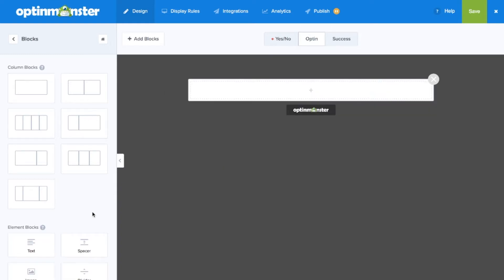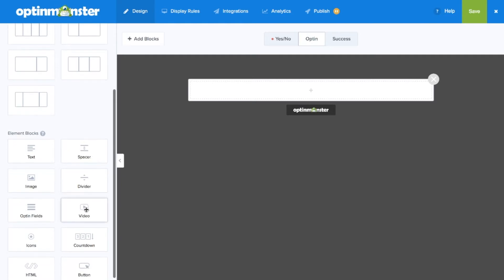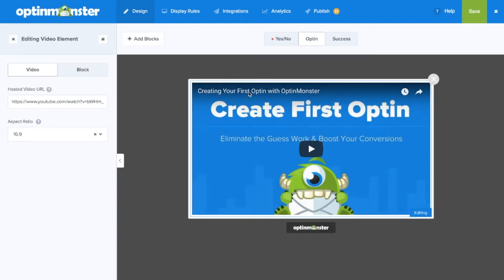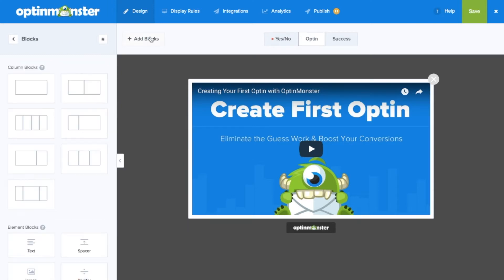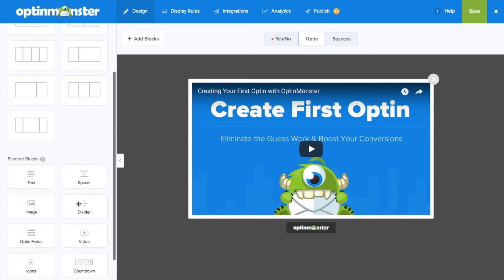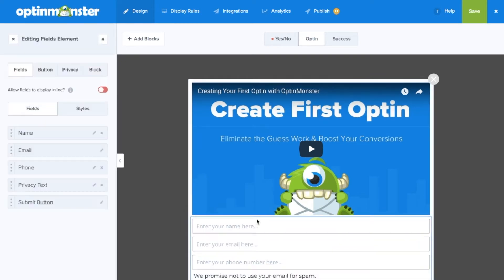Next scroll down to add a video element, which you can simply drag and drop onto the template. Next you'll want to make sure that you have opt-in fields, so scroll down to the opt-in fields element and drag and drop it onto the template.